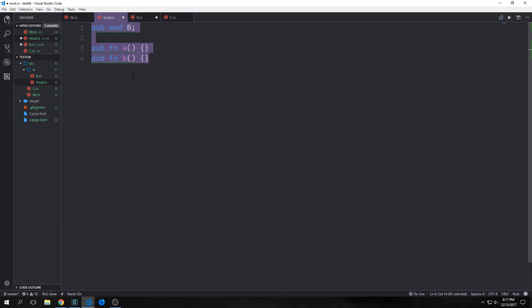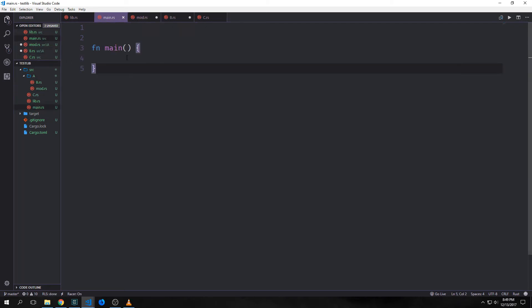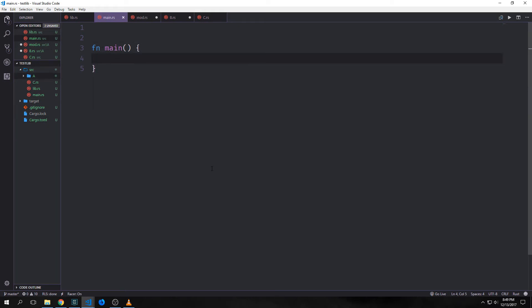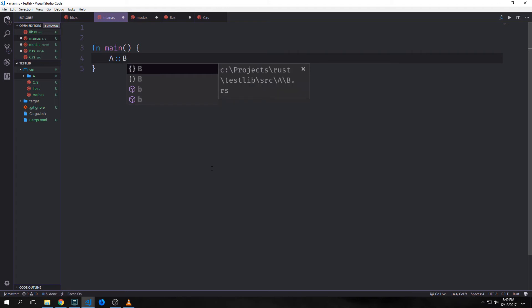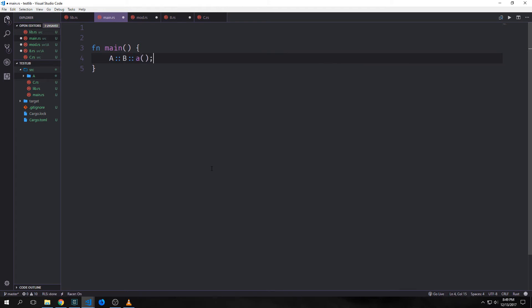So if a module is named a and it has a sub-module named b, and b does not have sub-modules, then you should have the following files in your source directory like we have here: module a, and inside of it mod.rs and then module b. Now we've created a main.rs file and we can still access all of the namespaces that we've made public. If I want to get to module a, I can just say module a, and maybe I want to get to module b and call function a inside of a::b — I can do that directly.